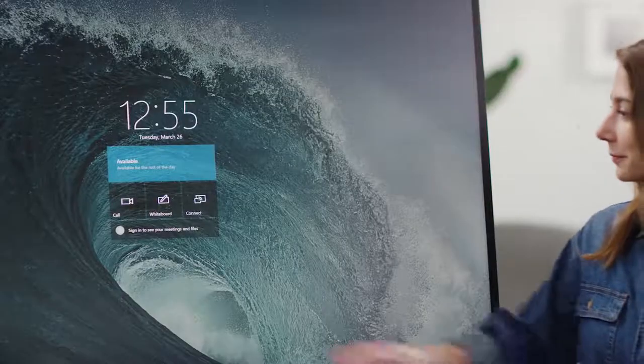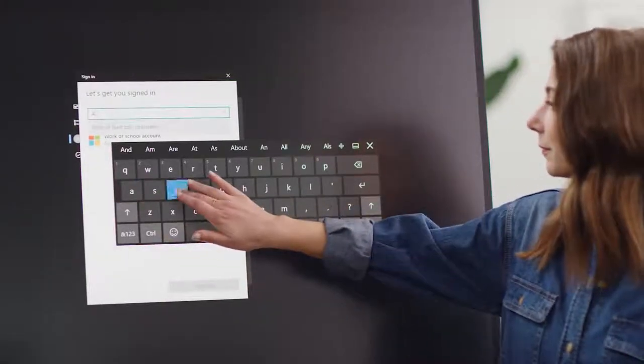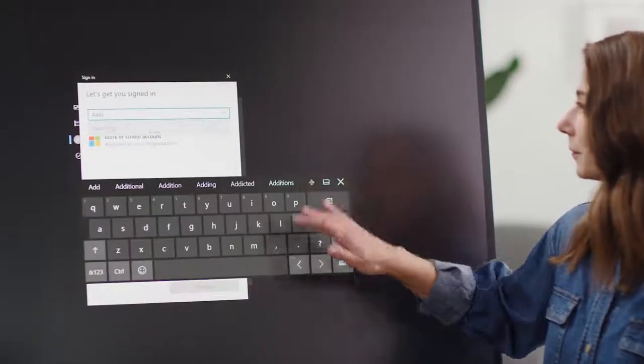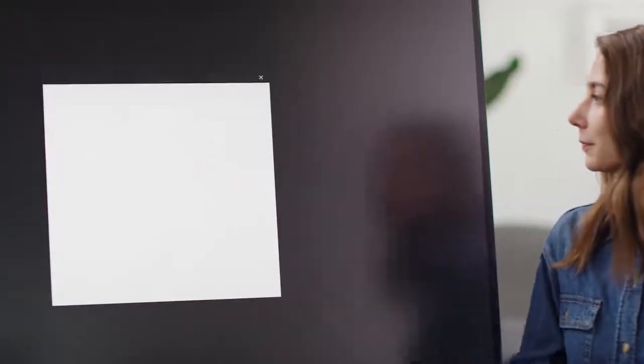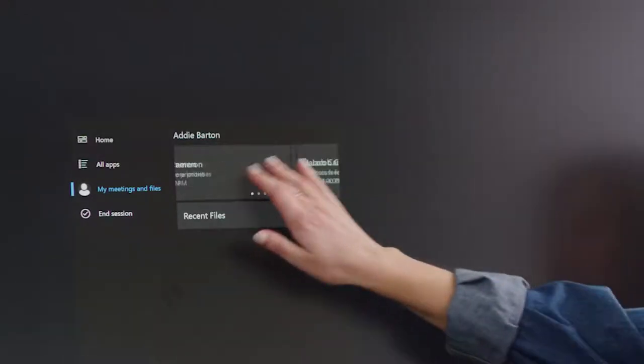Finally, there may be times when you have a Teams meeting but didn't invite a Surface Hub. Joining that meeting is easy. Just tap Sign In to see your meetings and files on the welcome screen, enter your work account information and follow the steps to authenticate. Once you've completed signing in, the meeting carousel displays all of your Teams meetings and you can simply tap the one you'd like to join on the Surface Hub.